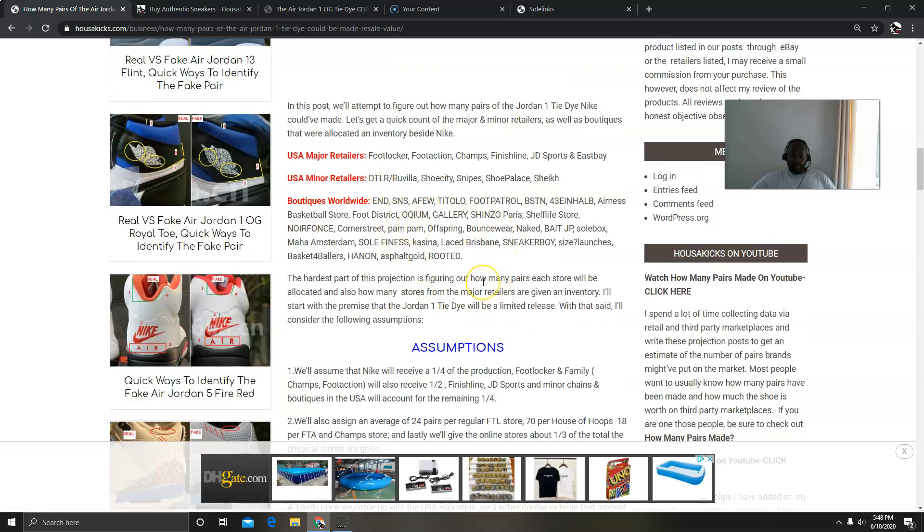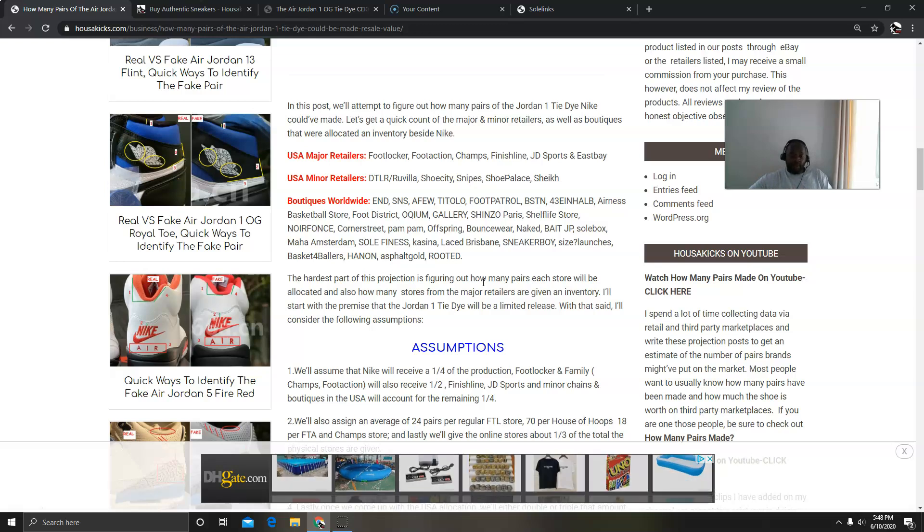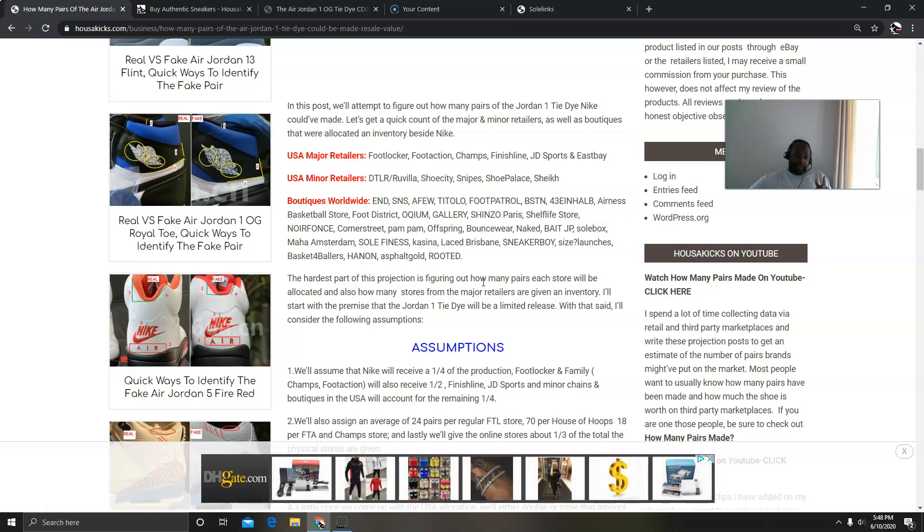The hardest part of this projection is always figuring out how many pairs each store is going to get and then how many stores are going to get allocated. It's kind of hard to do, so I think for this case I built some assumptions based on past history.